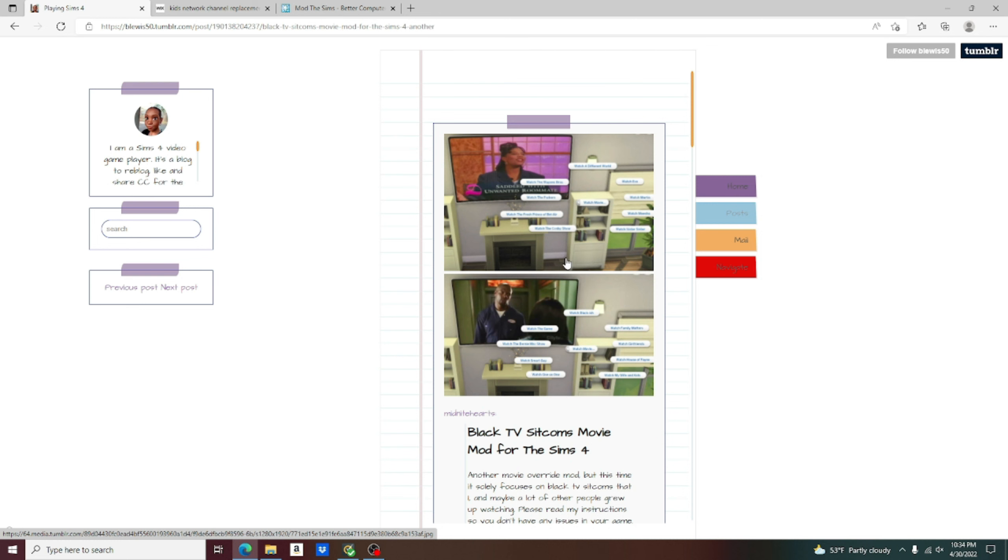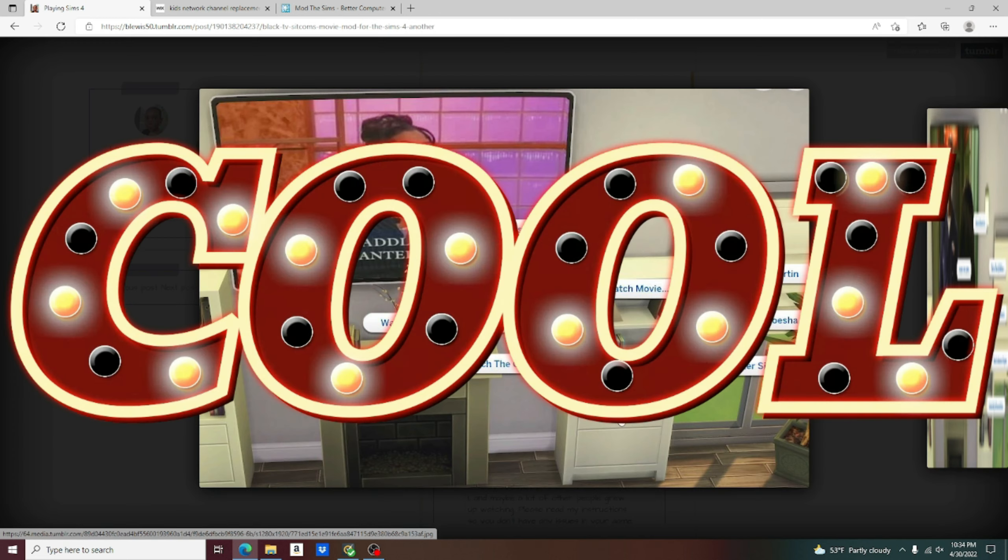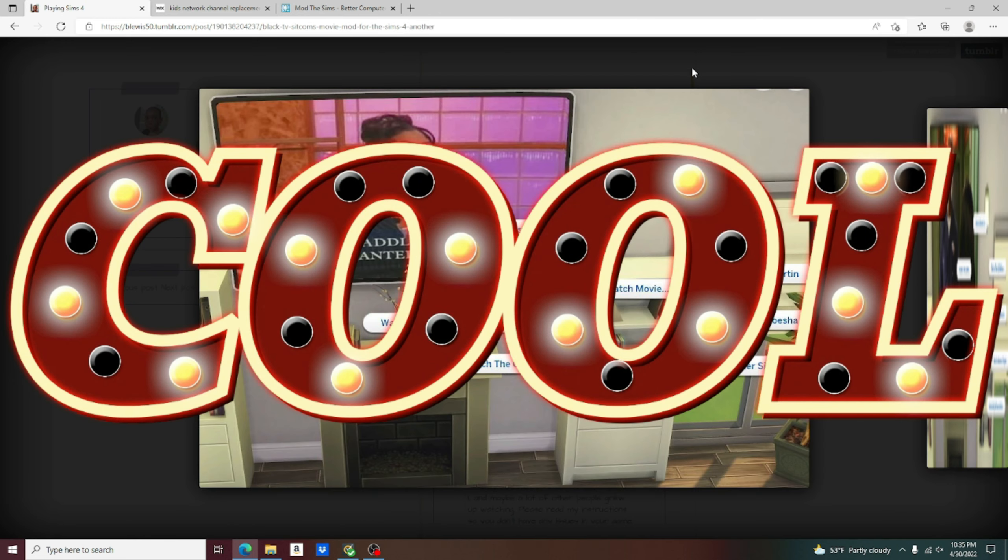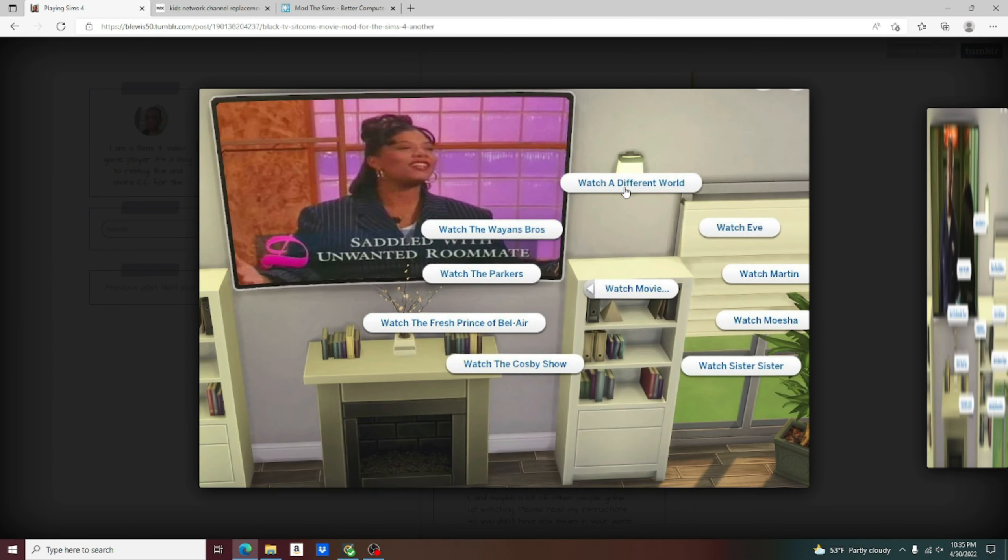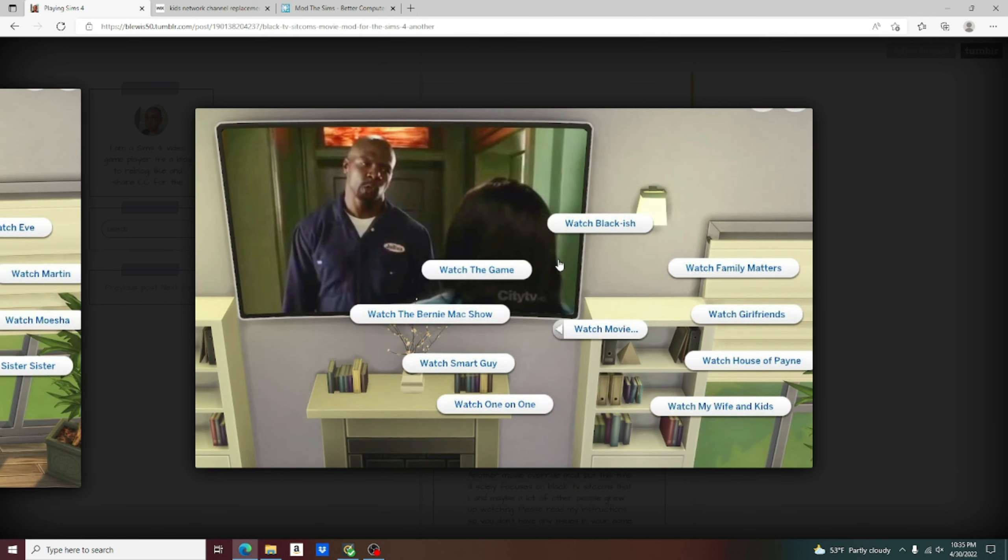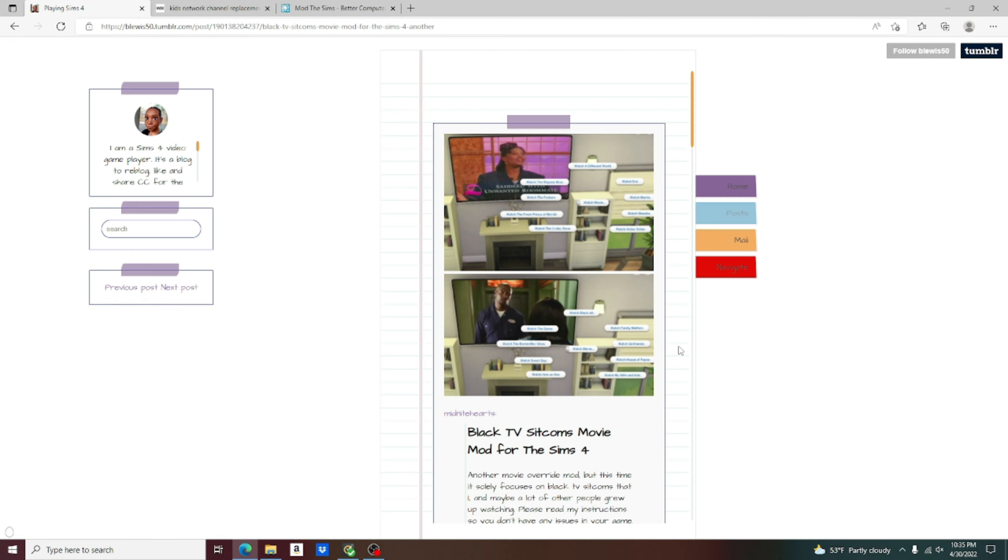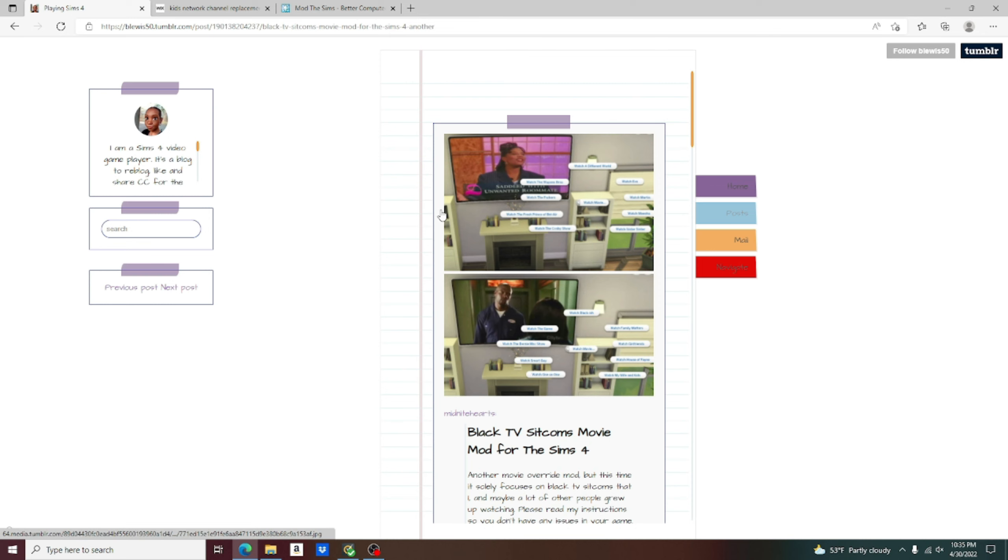I am going to click on the pictures that are going to show us the different TV shows. We got A Different World, The Wayans Brothers, The Parkers, Fresh Prince of Bel-Air, The Cosby Show, Sister Sister, Moesha, Martin, and Eve. Got Blackish, The Game, Bernie Mac Show, Smart Guy, 101, My Wife and Kids, House of Payne, Girlfriends, and Family Matters.